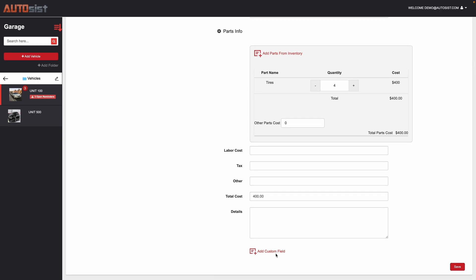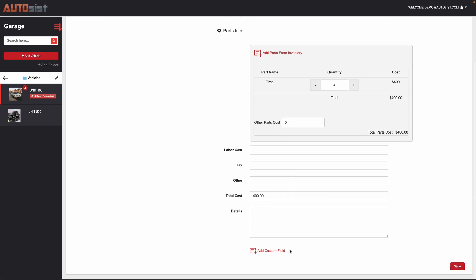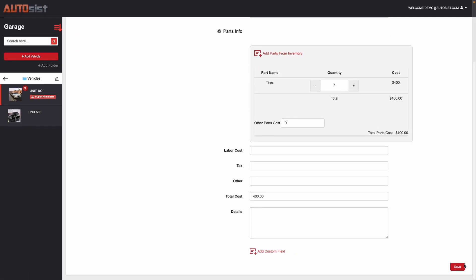You also have the ability to add custom fields. So if you want to personalize it to a certain degree, you could add as many custom fields. This is available in any section within Autosys, and you can add those to kind of personalize it. So simple as that, just hit save.